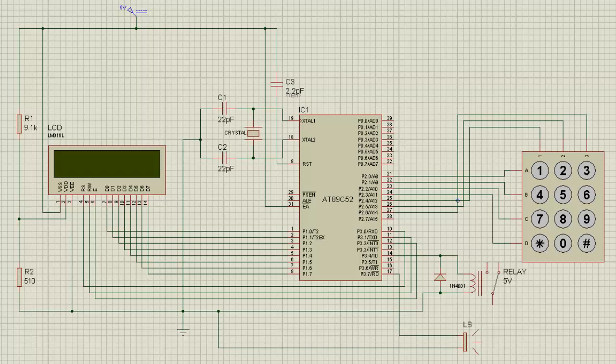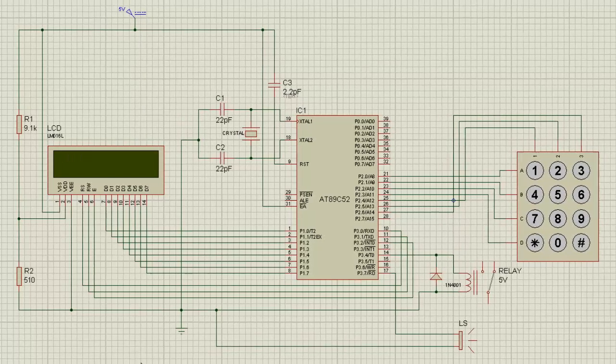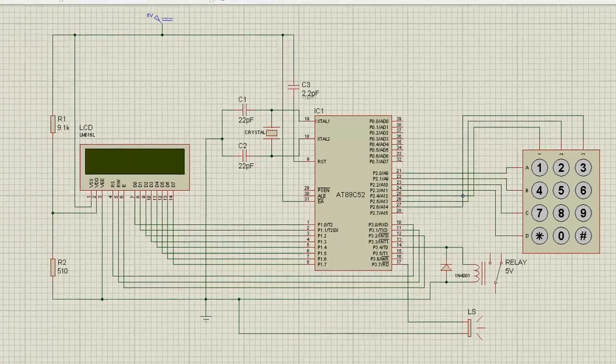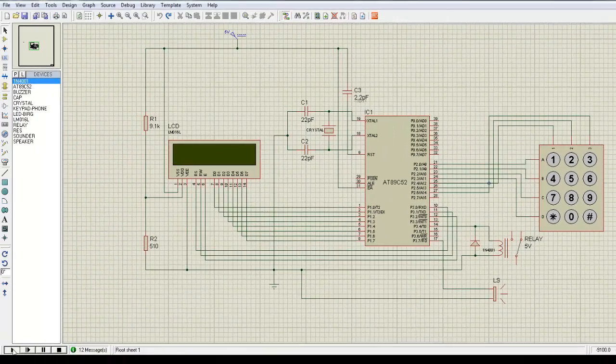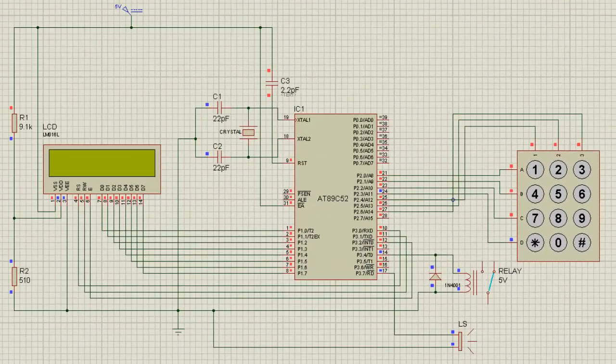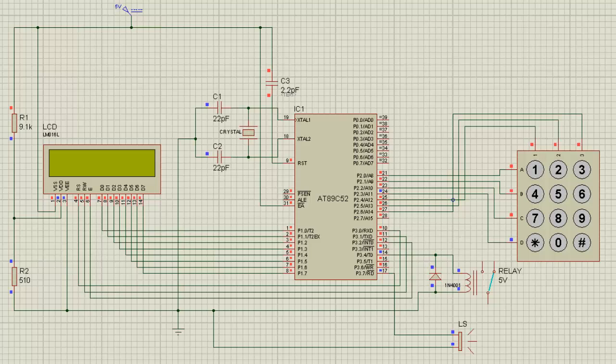We are going to now see how the simulation works. I am going to start the simulation. When your system is turned on, you can see a blank LCD screen indicating that the system is not yet ready for password input.